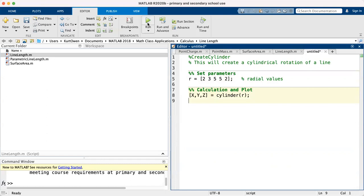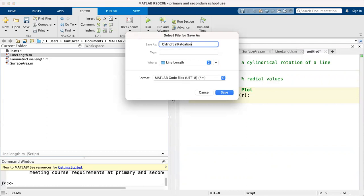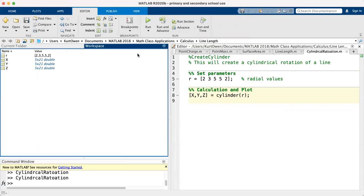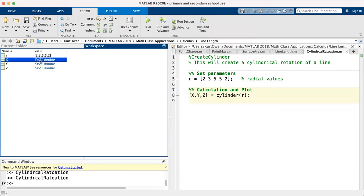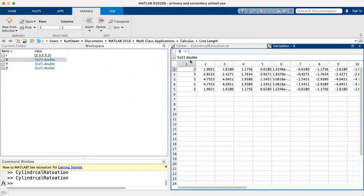All right, let's run this and see what happens. Oh, first of all, I need to save this. What is this called? This is going to be cylindrical rotation. So now we have that saved. I can run it again. Okay, and you'll see nothing appears, but if I look in the workspace, we can see that X, Y, and Z are double values. So these are, they're all 5 by 21 in size.